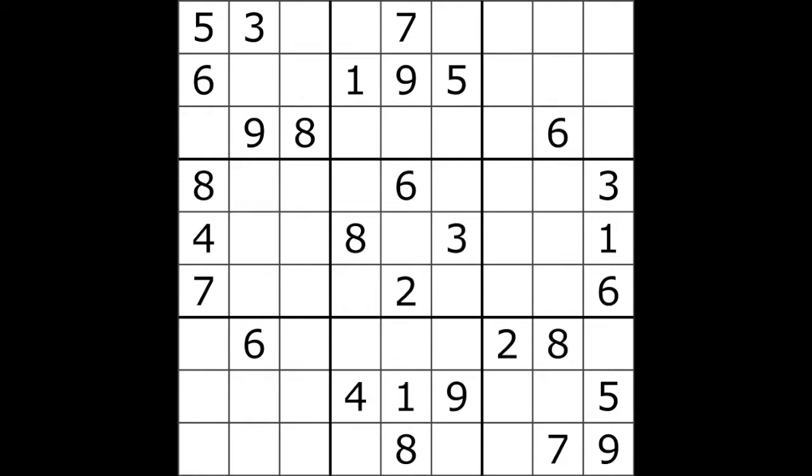Rules are very simple. You have a 9 by 9 field and you need to put numbers from 1 to 9 into each cell following simple rules.